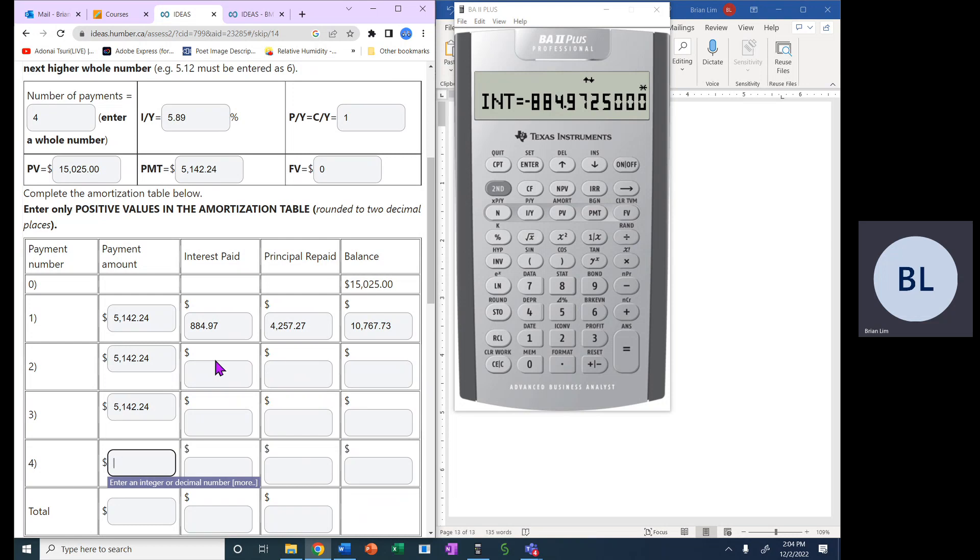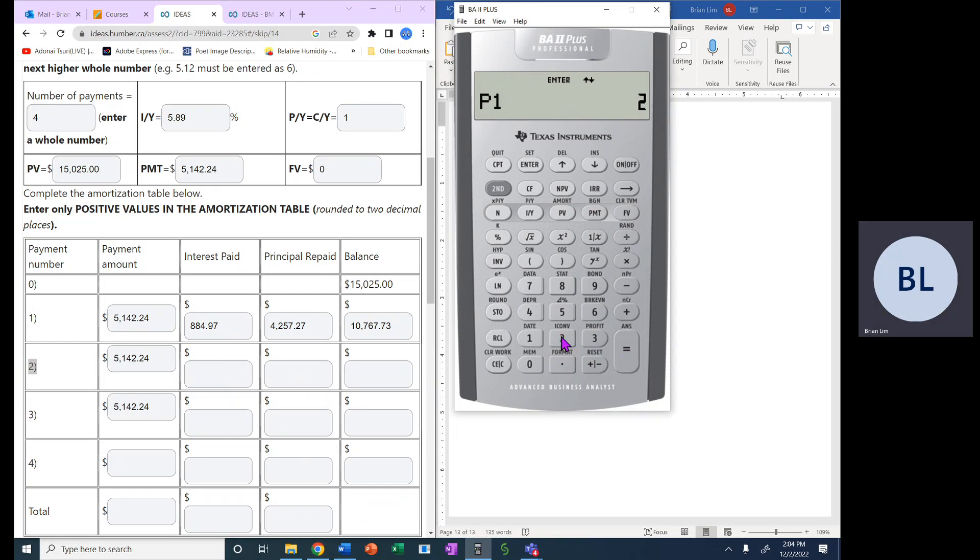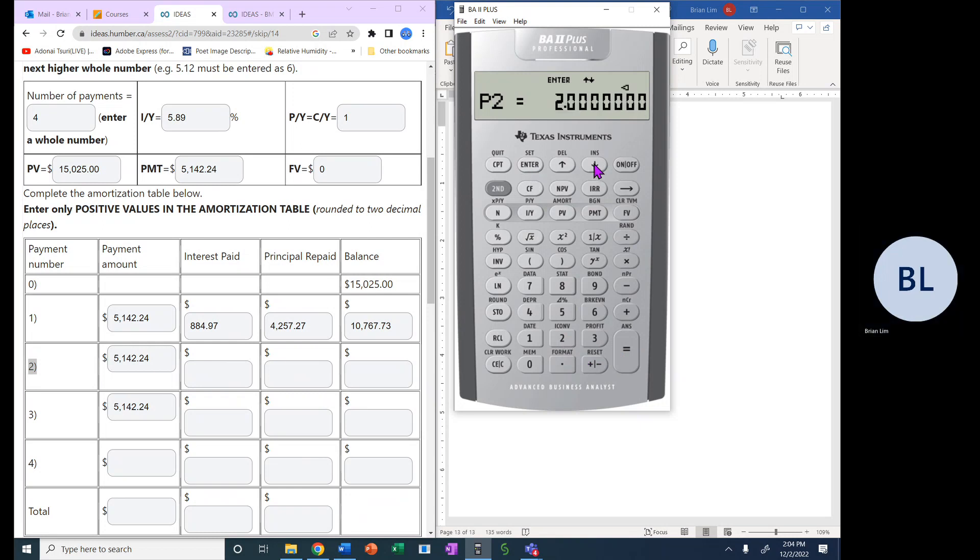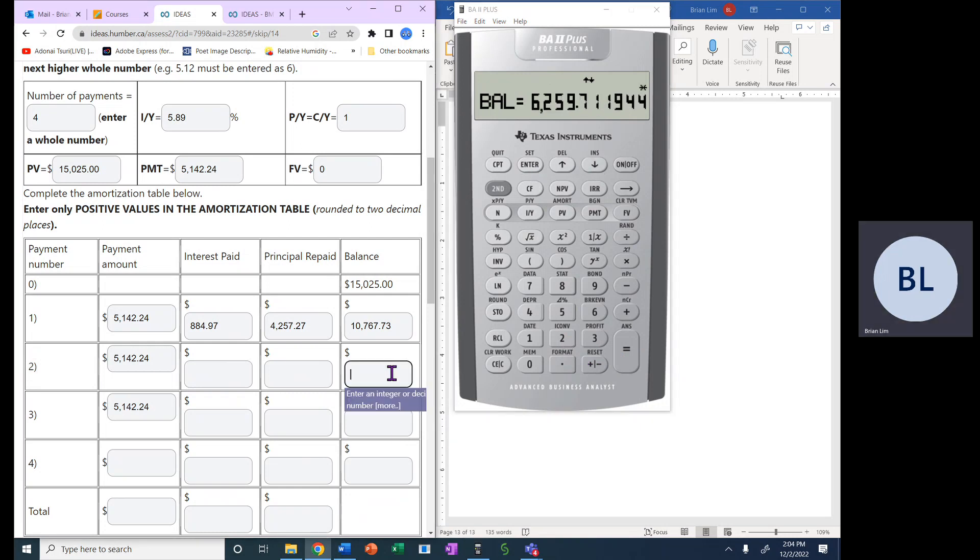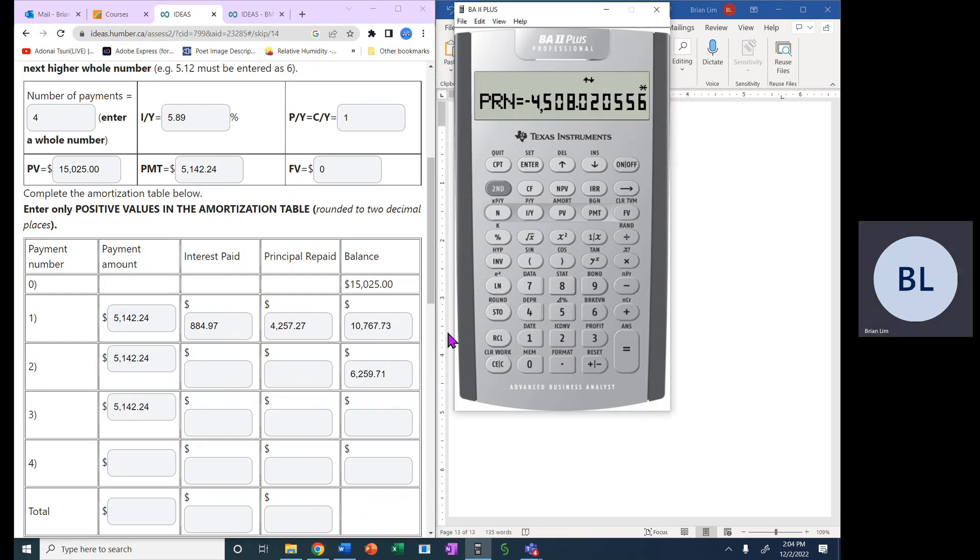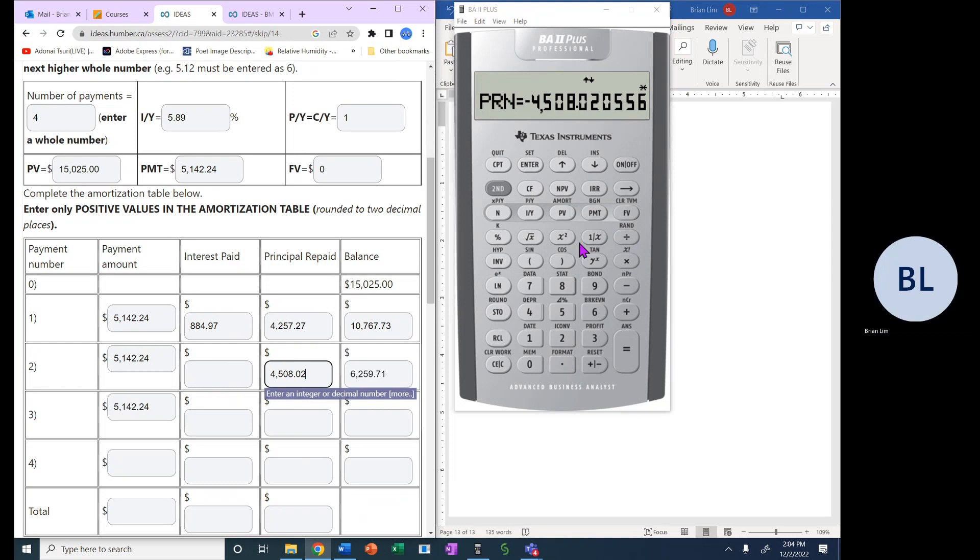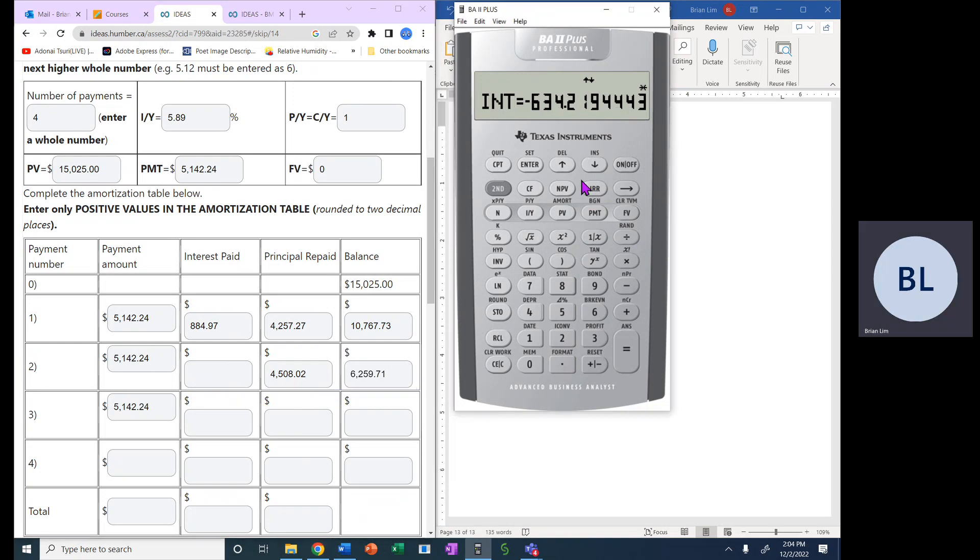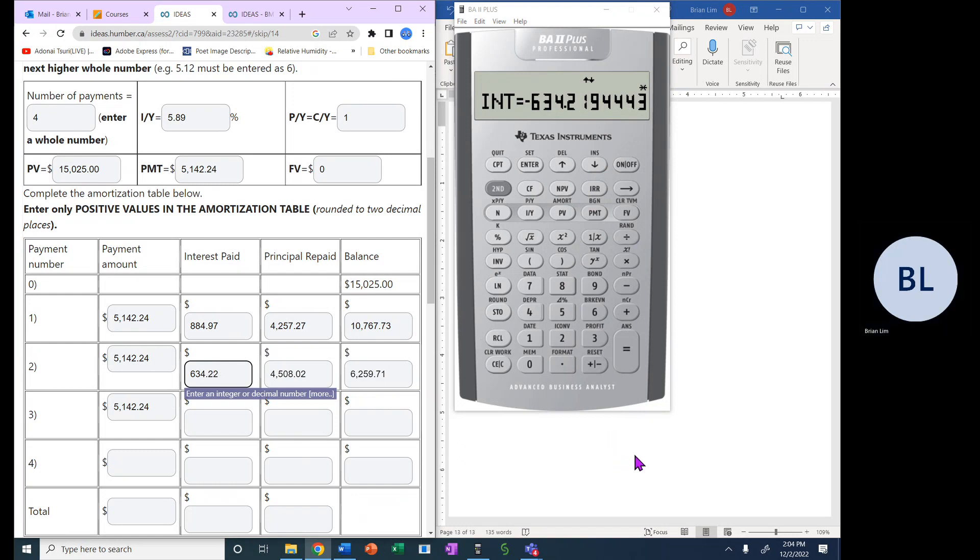So let's go and calculate payment number two. What happens when we do payment number two? So now P1 will be two, and P2 will also be two. And how much balance will there be? Well, it'll be $6,259.71. The amount paid on the principal is $4,508.02. And the amount of interest is $634.22.